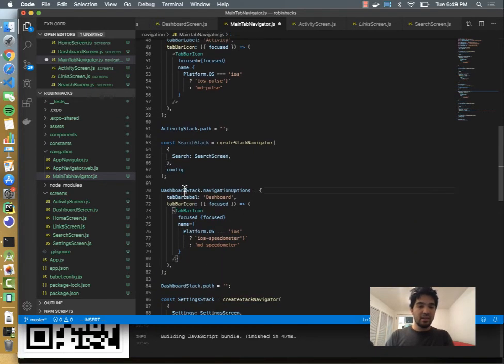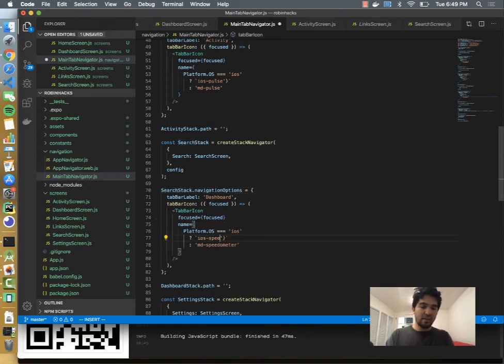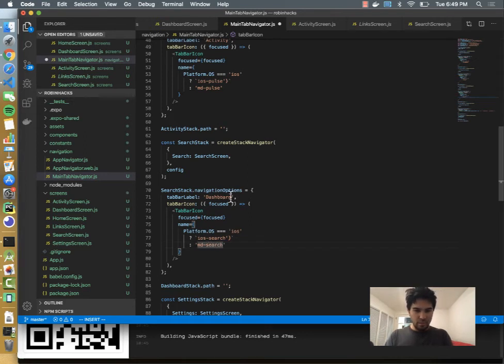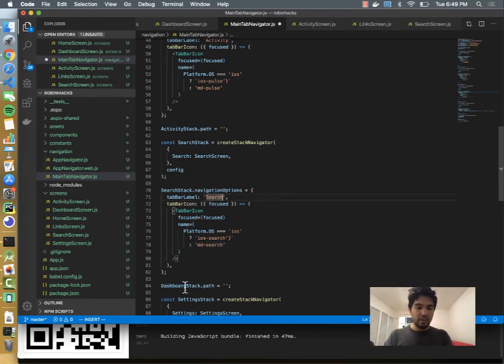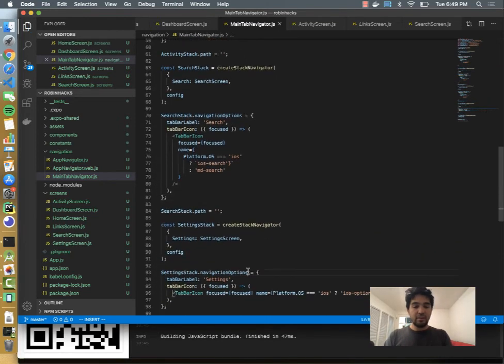And then the search screen will be here and we'll add that. We'll call search colon search screen. And then the search stack will have the search icon which will look like a magnifying glass as it usually does. So I'll do MD search, and then the tab label will be search, and that should be just about it.